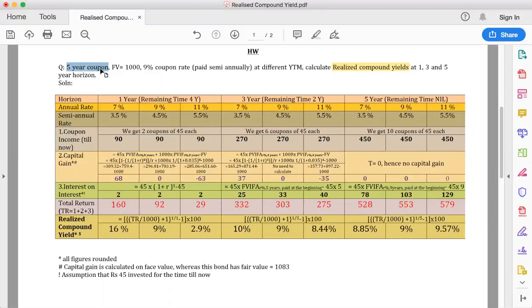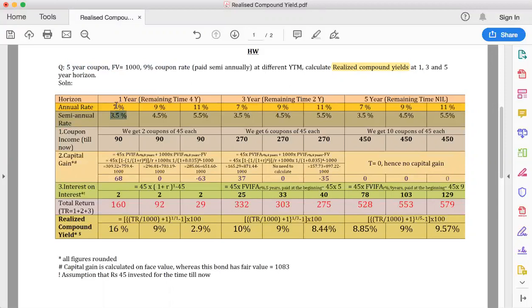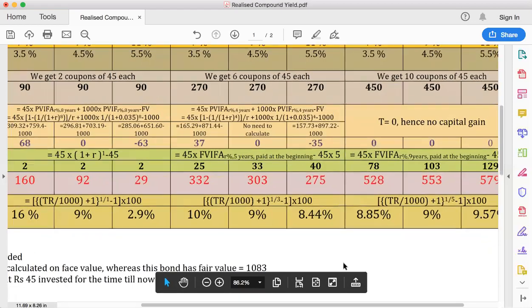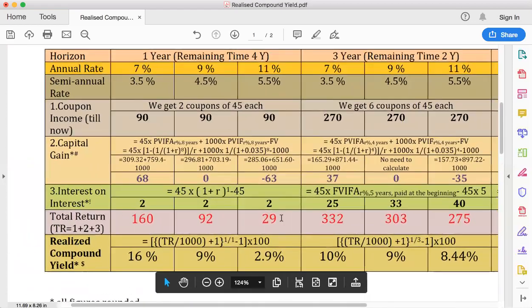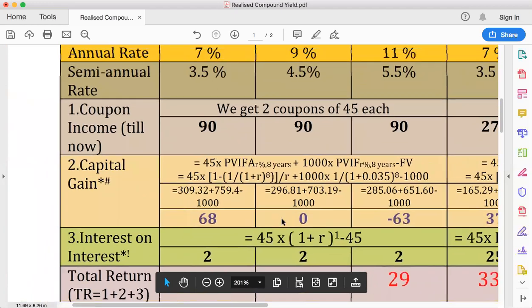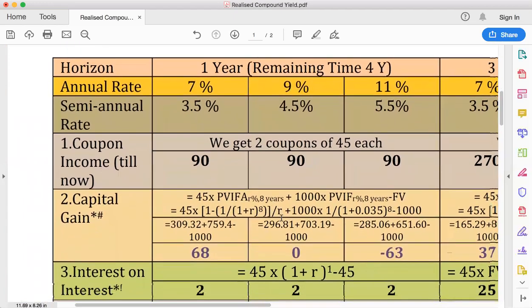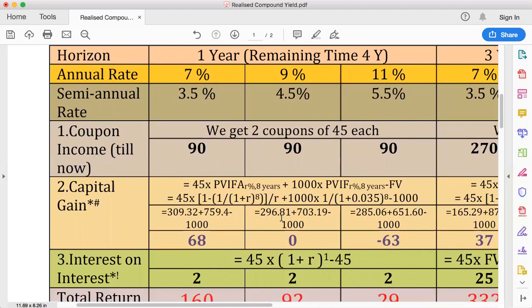The problem statement is as follows: we have a five-year bond with a par value of $1000, giving us a nine percent coupon paid semi-annually. We consider different YTMs — seven percent, nine percent, and eleven percent — and we have to calculate the realized compound yields at time horizons of one, three, and five years.